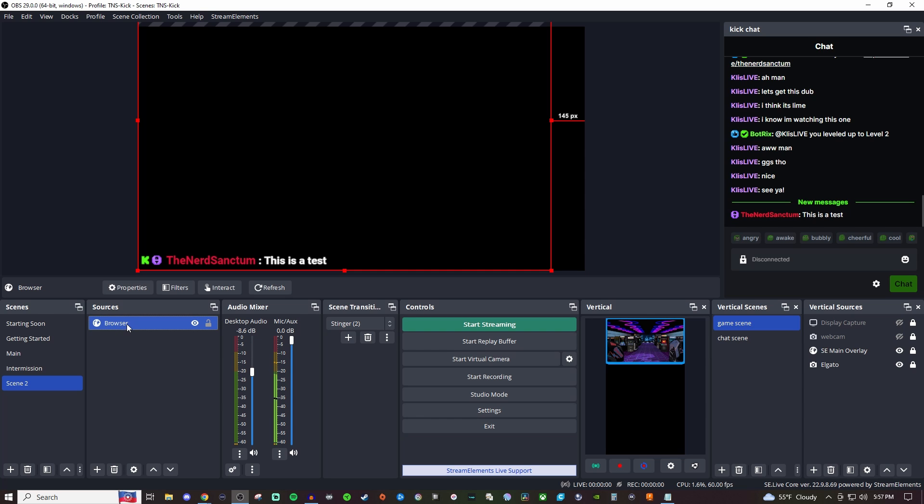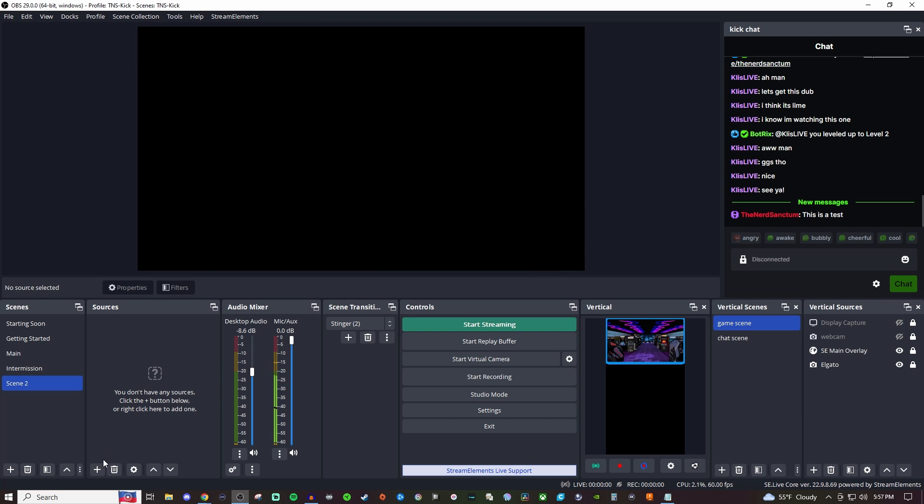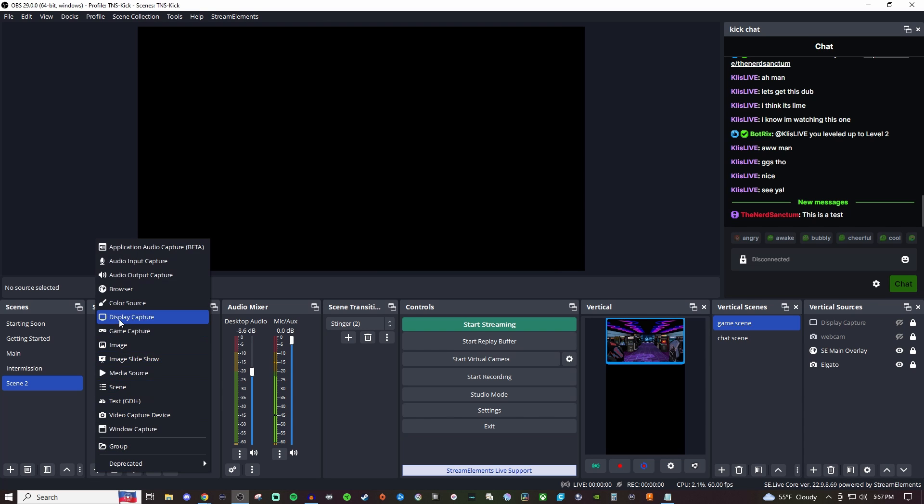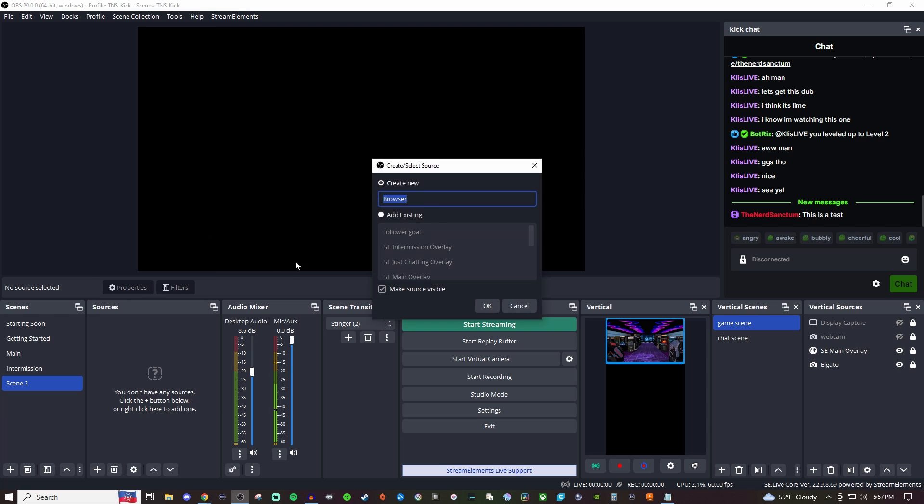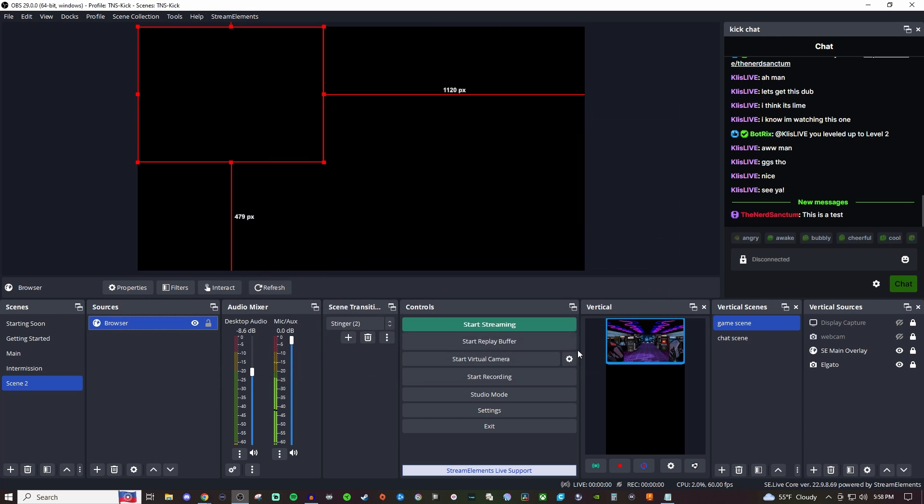We'll go into either Streamlabs or OBS Studio because this will work on both and we're just going to create a browser and then we'll paste that link in and then hit okay. So now it's going to be blank like that.